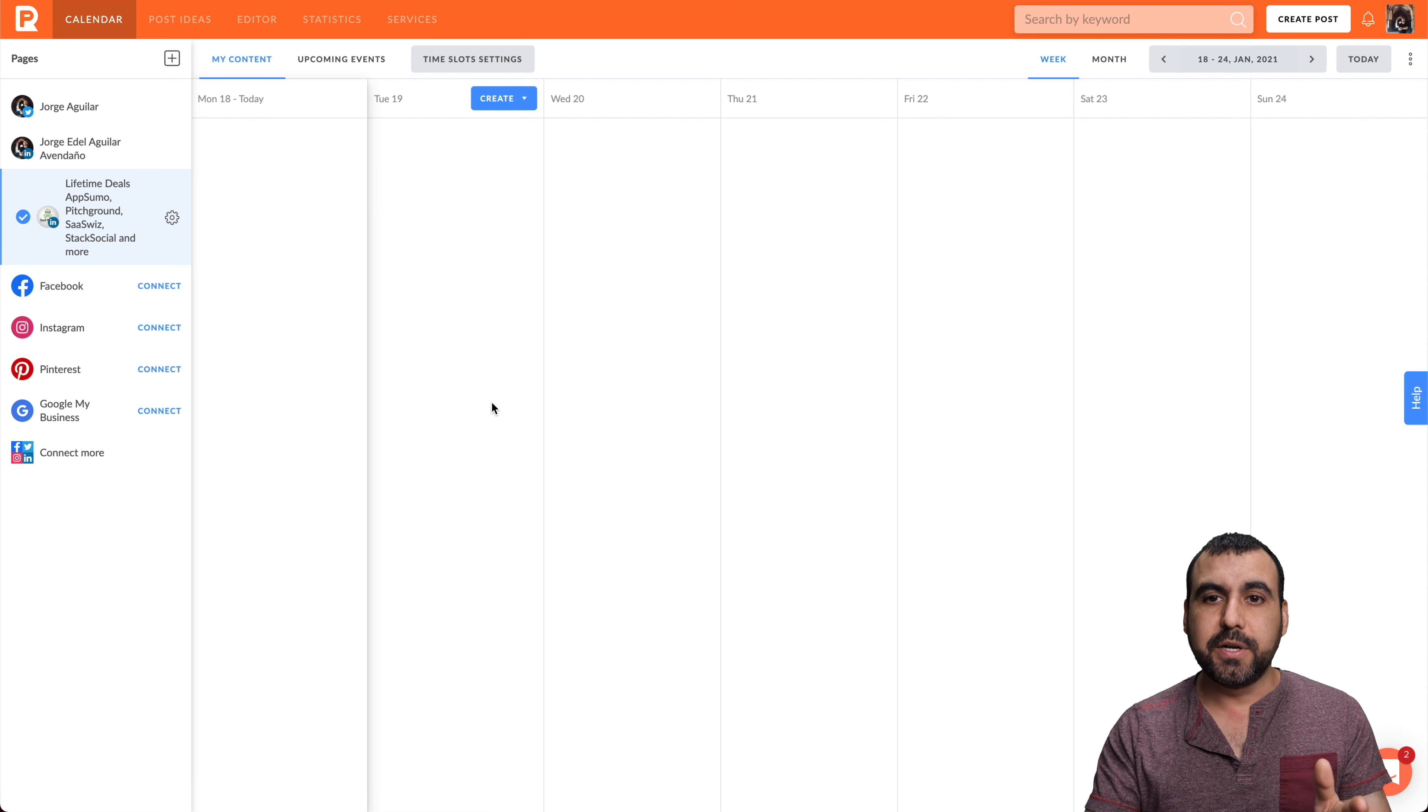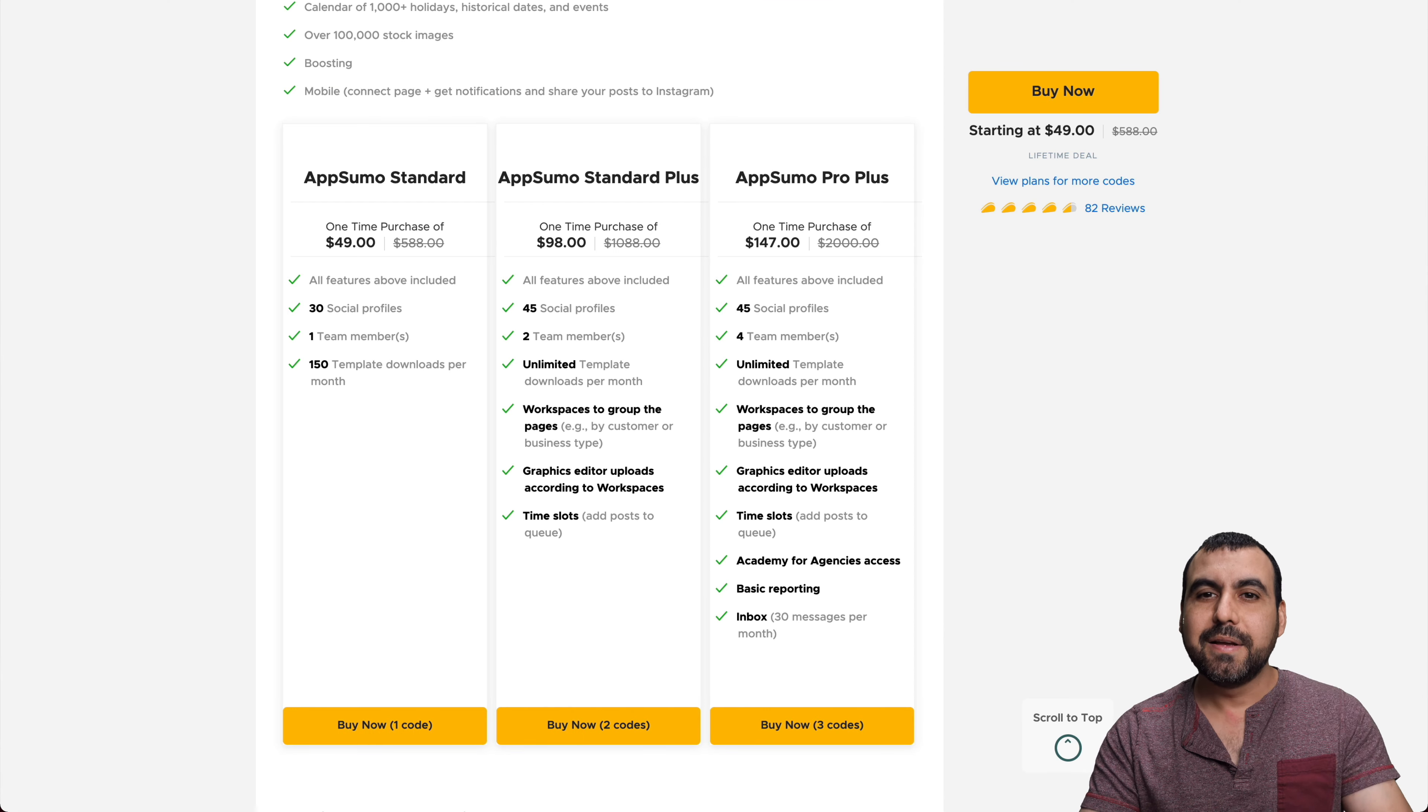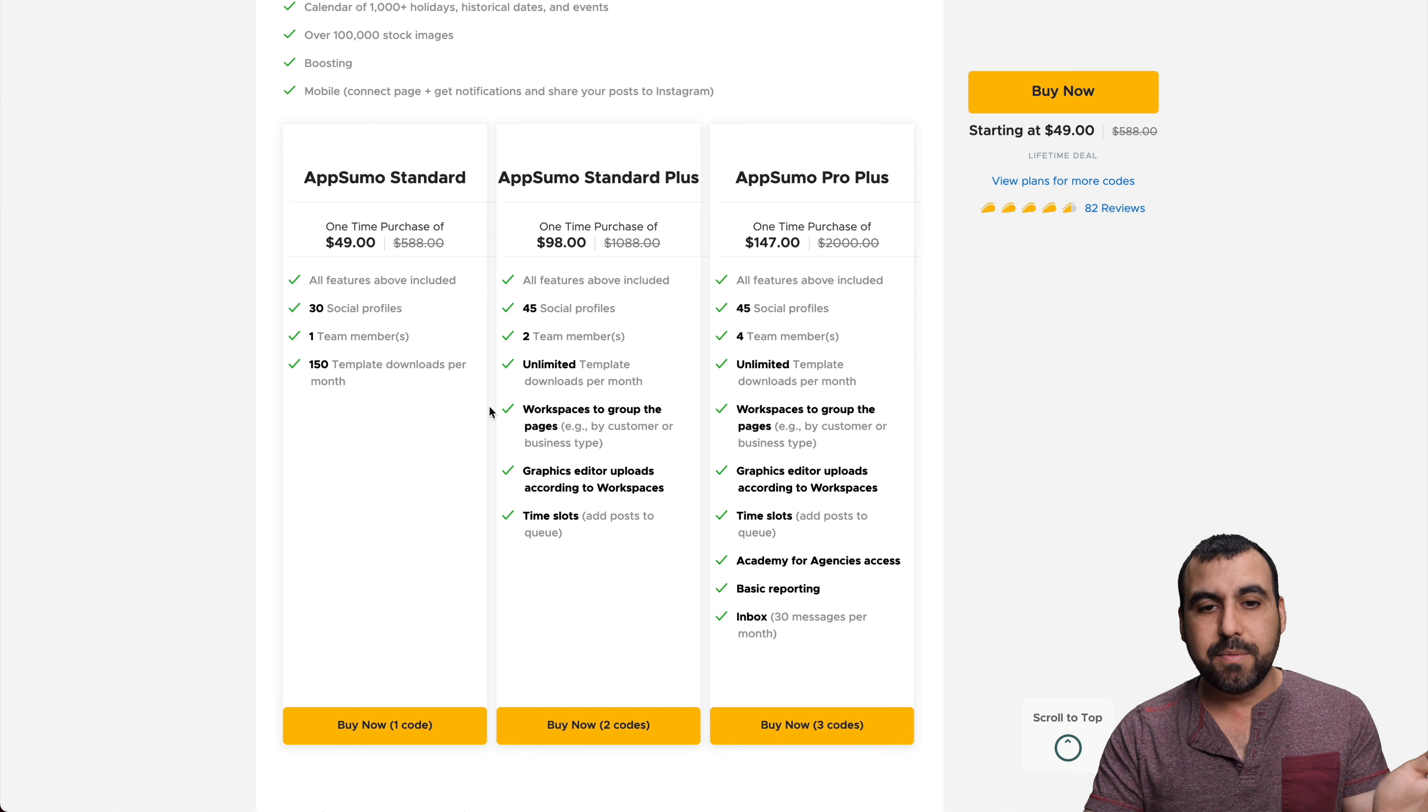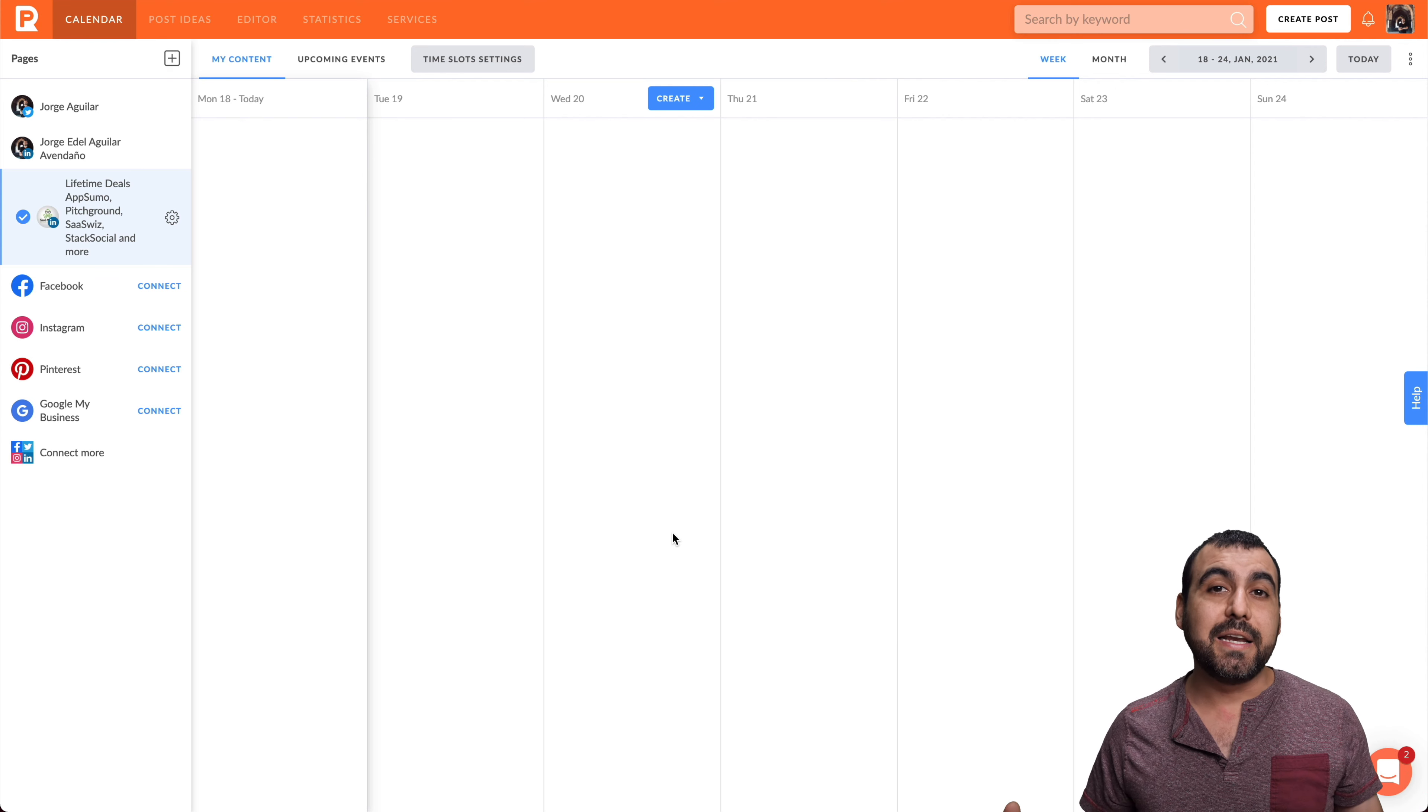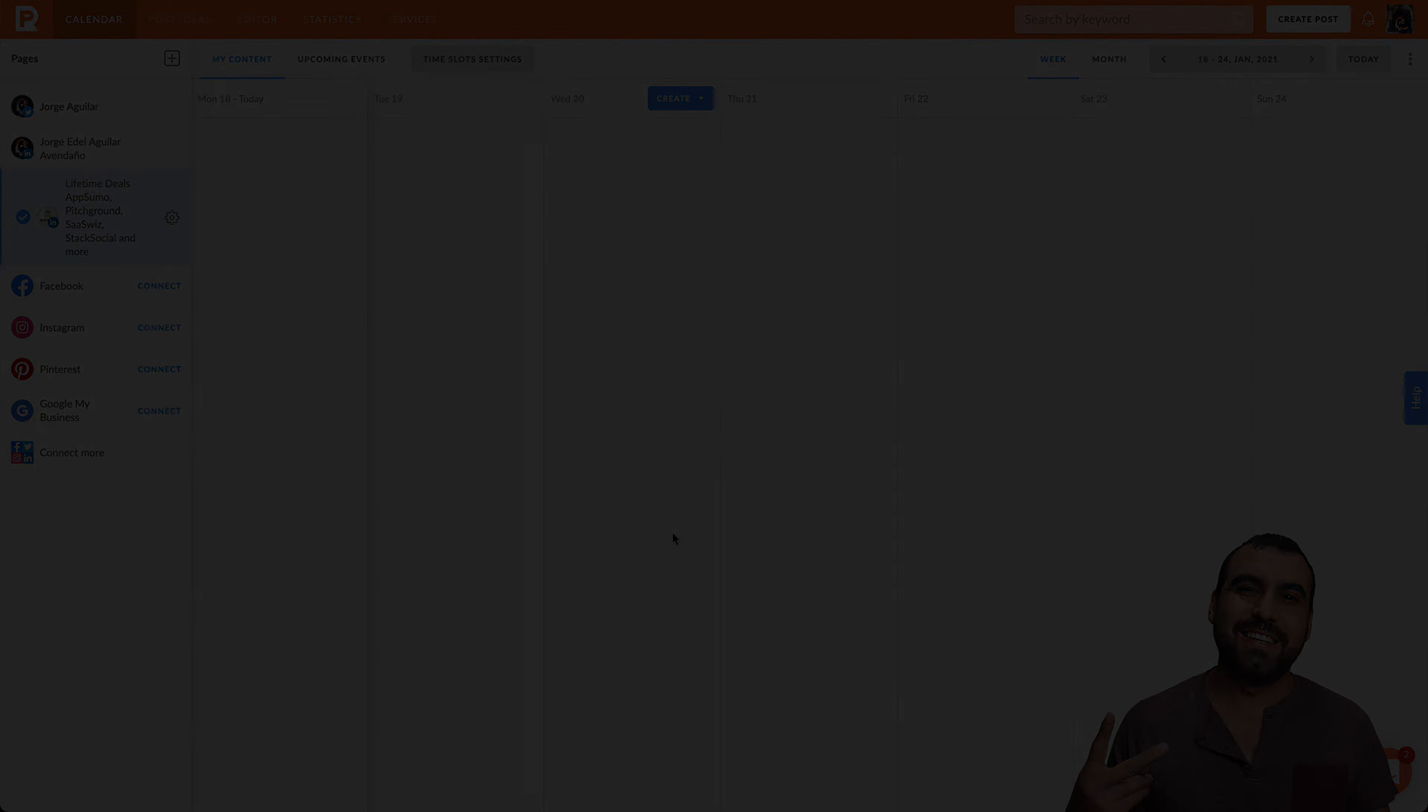Promo Republic is a super easy-to-use app. It's not expensive like Hootsuite, Sprout Social, or Buffer. They're really expensive month to month. So having that deal for $49 for a lifetime is a steal. If you need more profiles, more team members, and extra features, you can jump into those plans. But basically, that is Promo Republic. If you guys like this video, don't forget to give it a thumbs up and comment any doubts that you might have. Thank you for watching. My name is George, and this is Sass Master. I'll see you guys later.